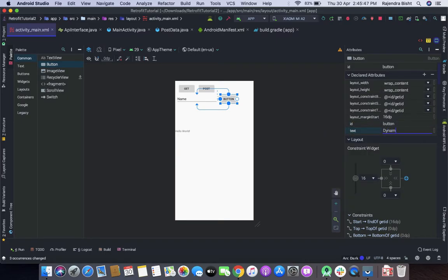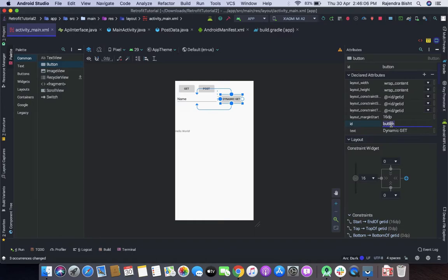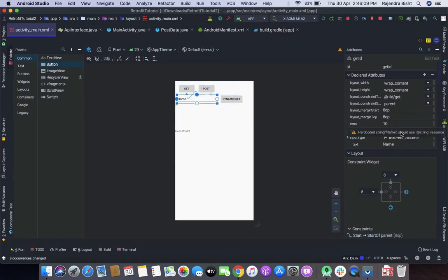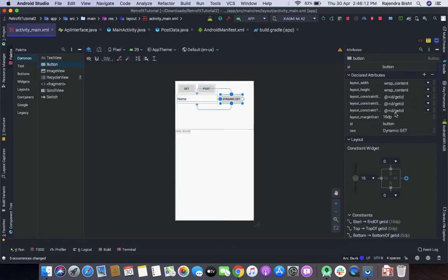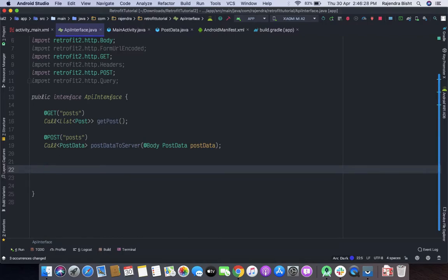Let's set the EditText ID to 'get_id'. Now let's go to the API interface where we will define our method for the dynamic query.